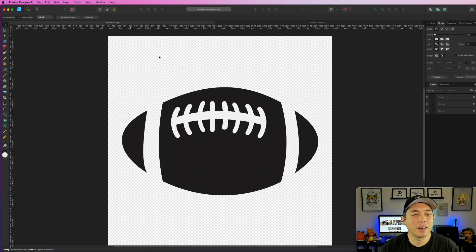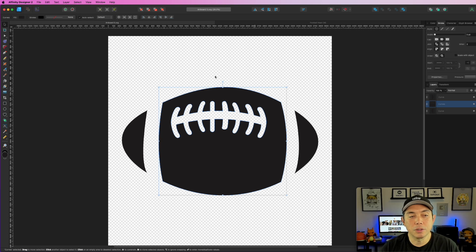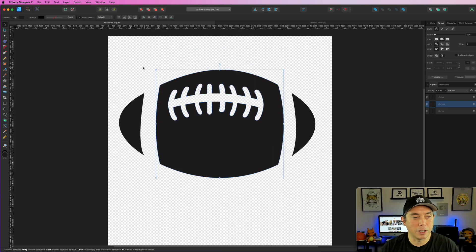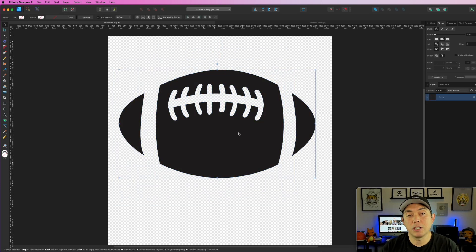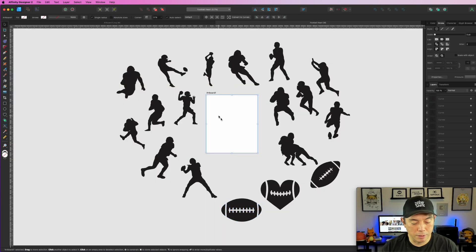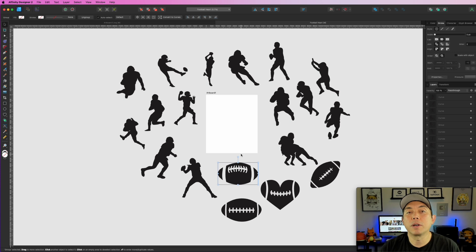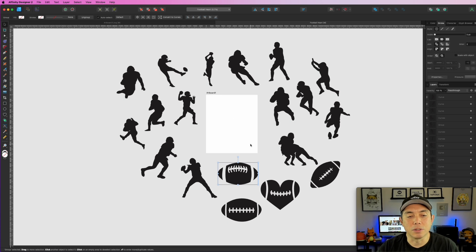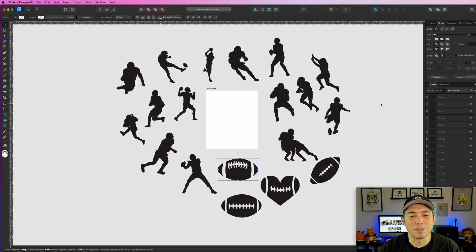I'm just about done putting everything onto one file. When you grab an SVG, make sure you select the whole thing — some elements aren't grouped, so you don't want to grab just a part of it. Select everything, hit Command+G to group it, Command+C to copy, then Command+V to paste it into your main file. I open each SVG separately rather than dragging them all in, because Affinity will link to the originals by default, which doesn't work as well.